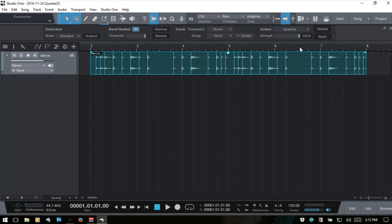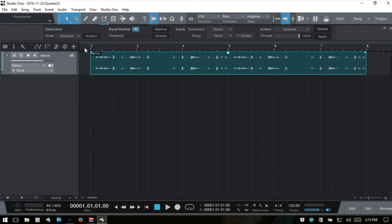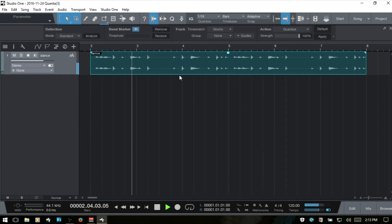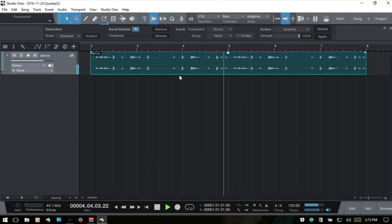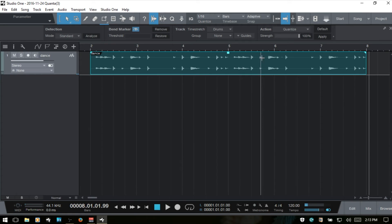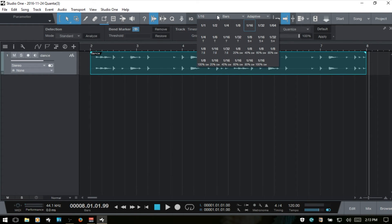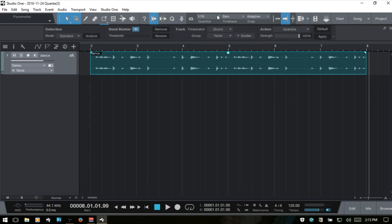Lastly, we have the action section of the bend panel and by default, it's set to quantize. So if you select your audio event, then choose apply, this will then quantize your audio event. I'm going to remove our transients. Let's listen back really quickly to see how this sounds before we quantize.